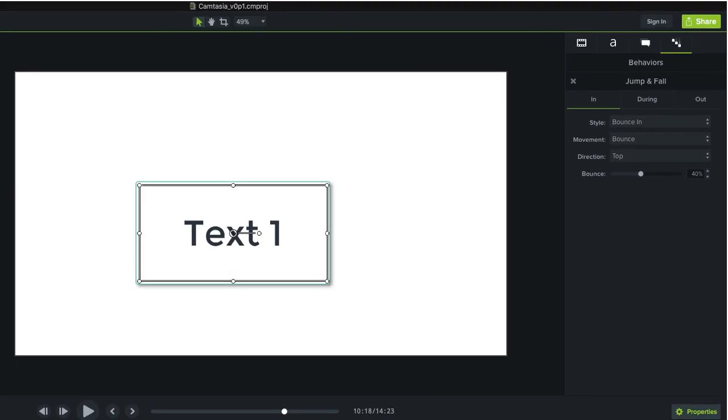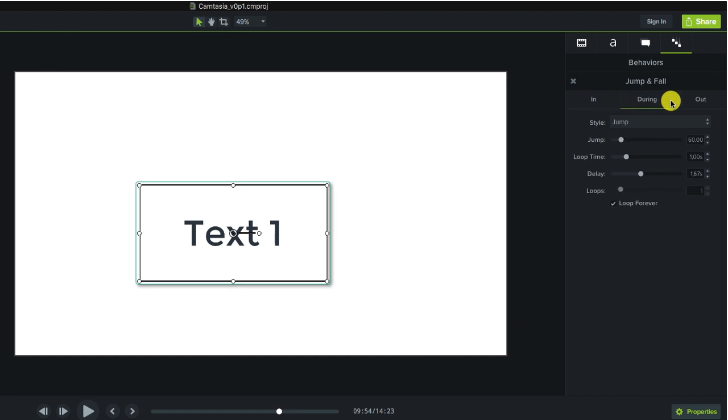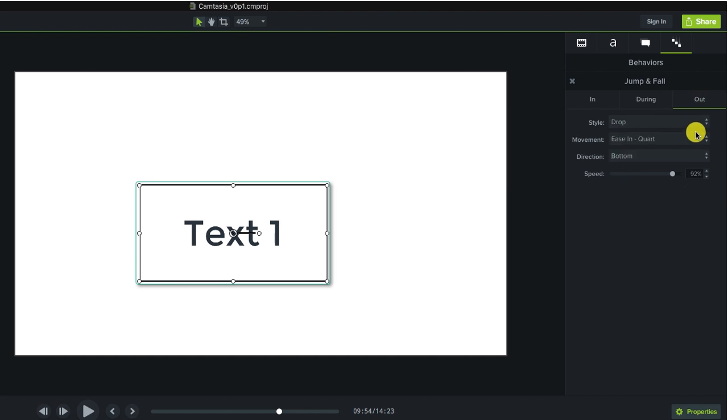In properties we can specify for each behaviour the input, the output and also the behaviour whilst it is on the screen.